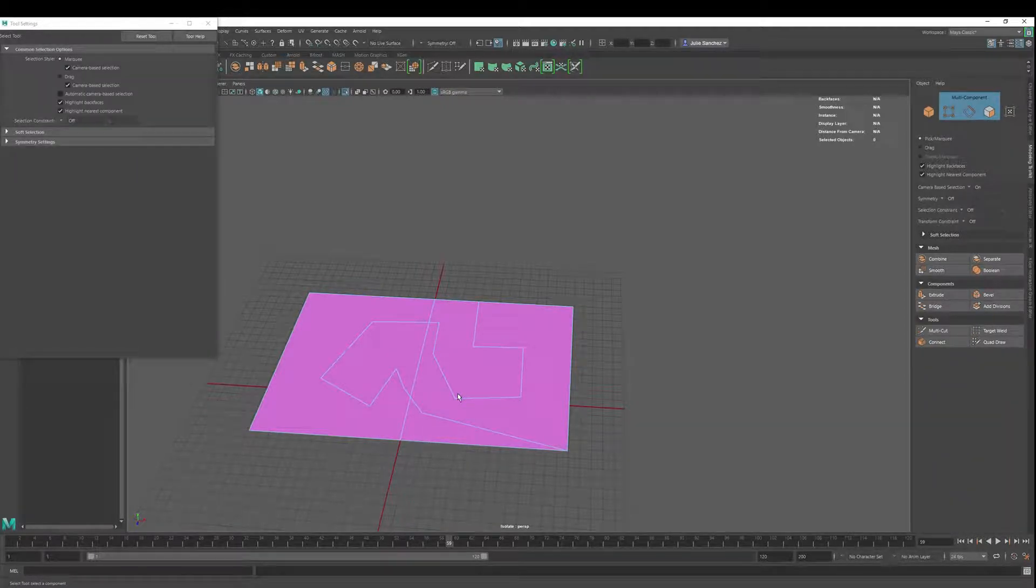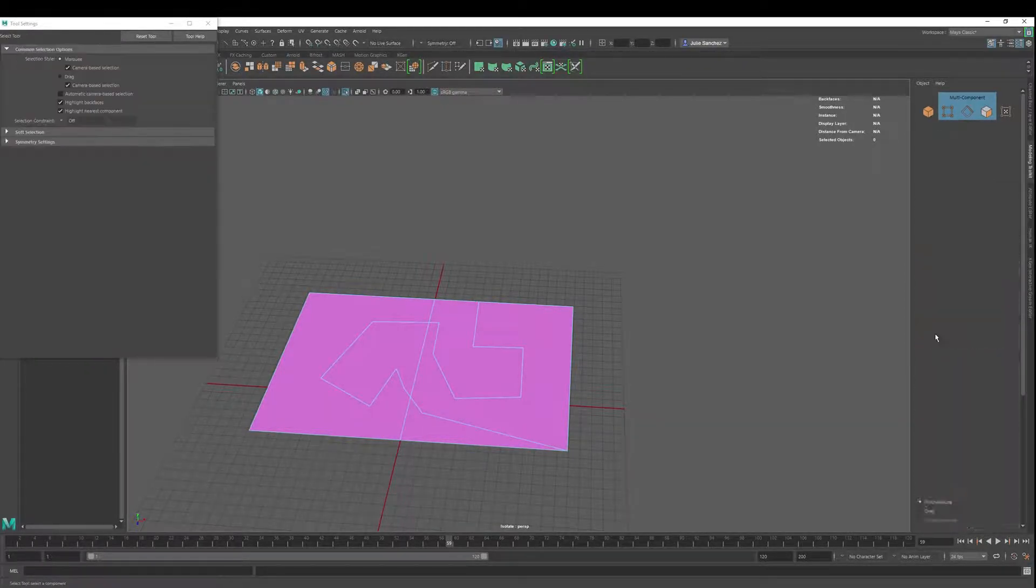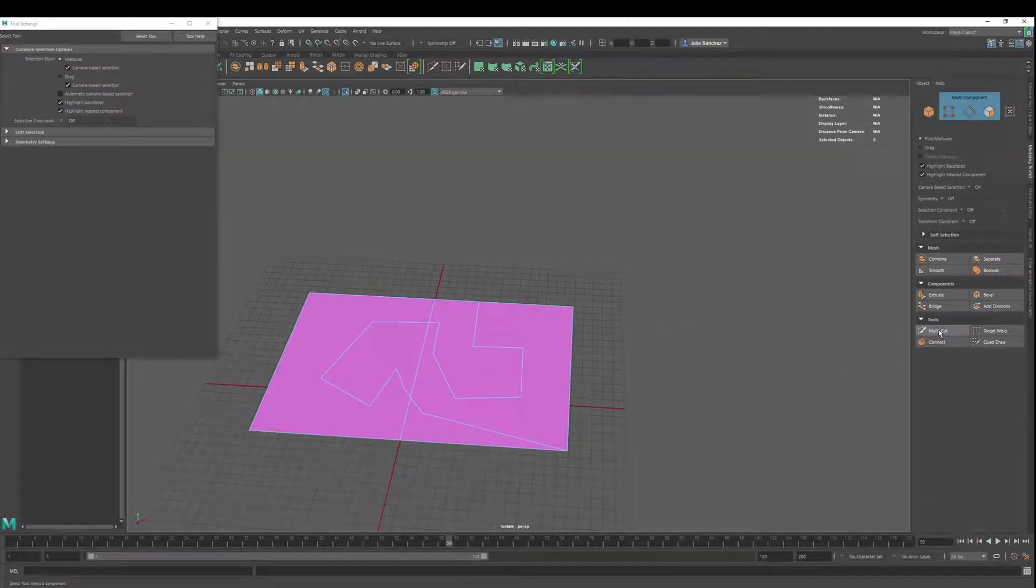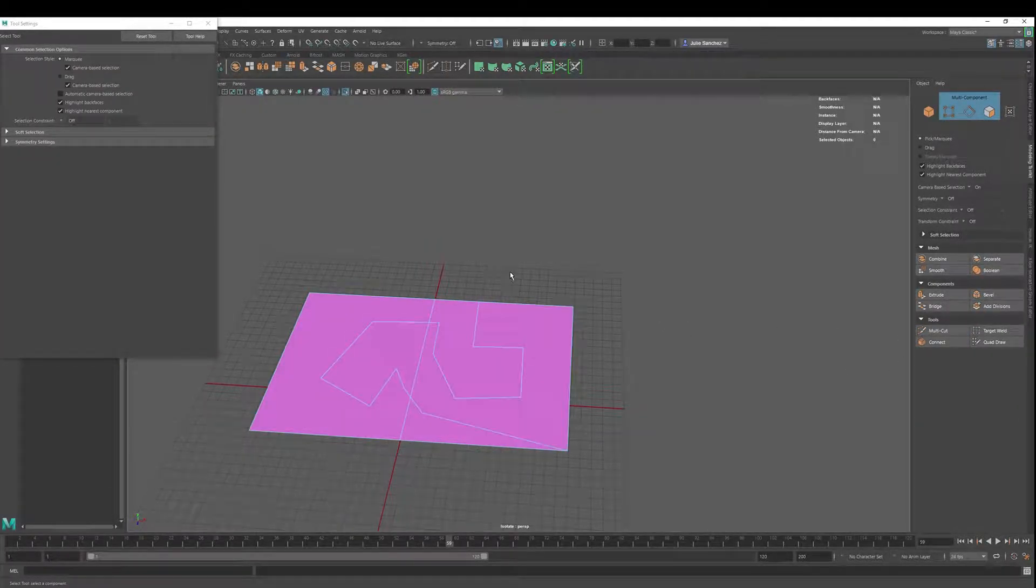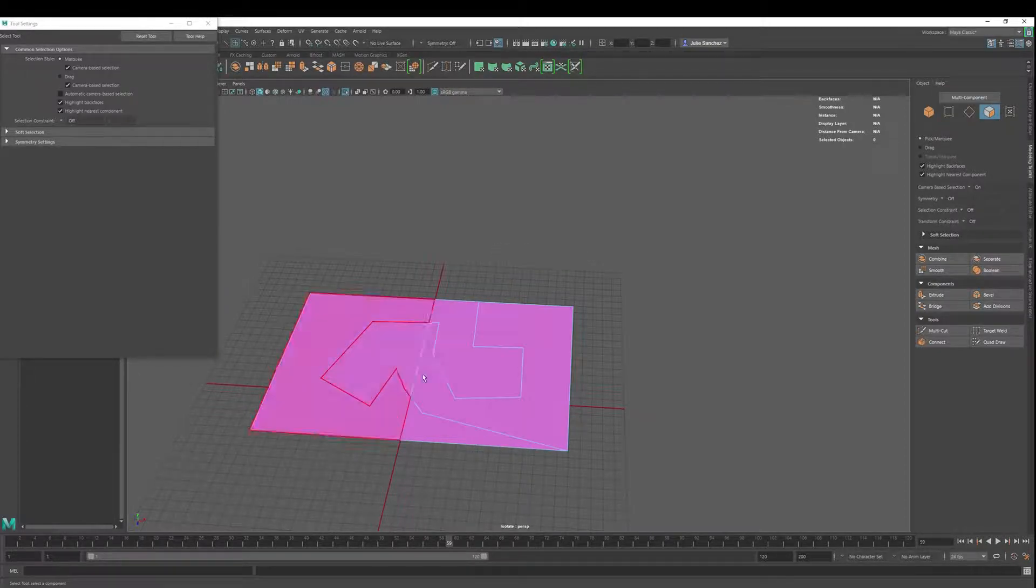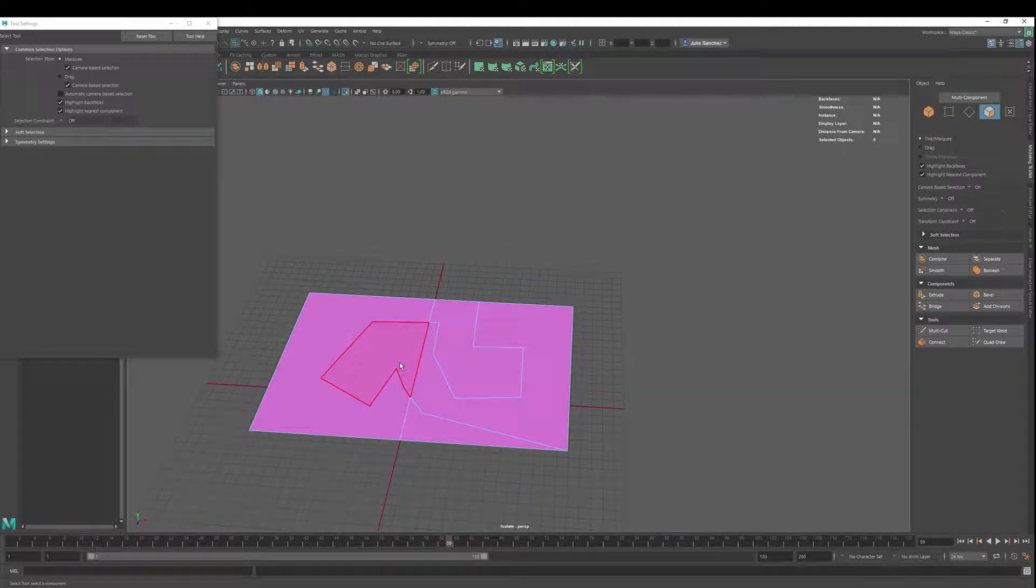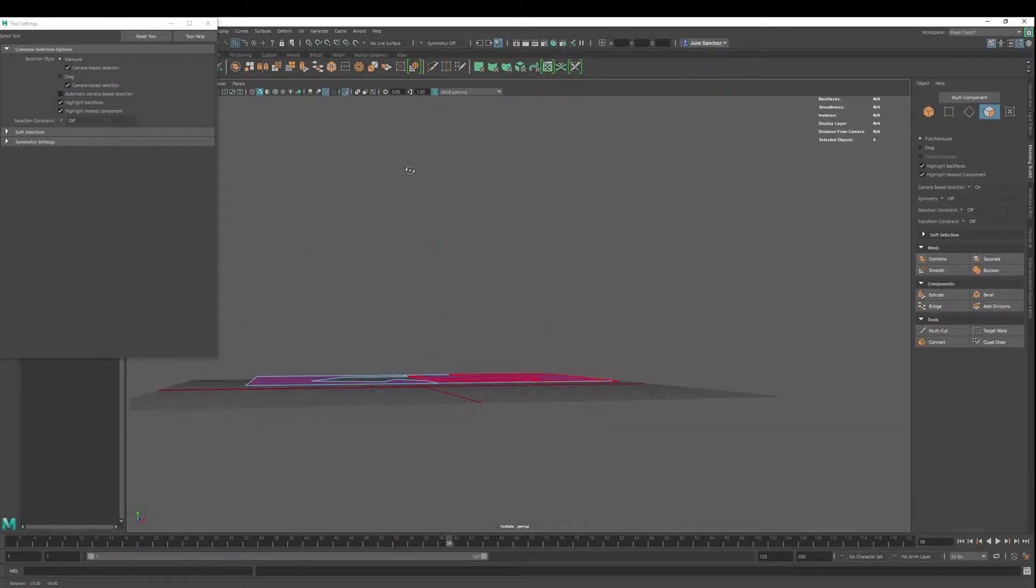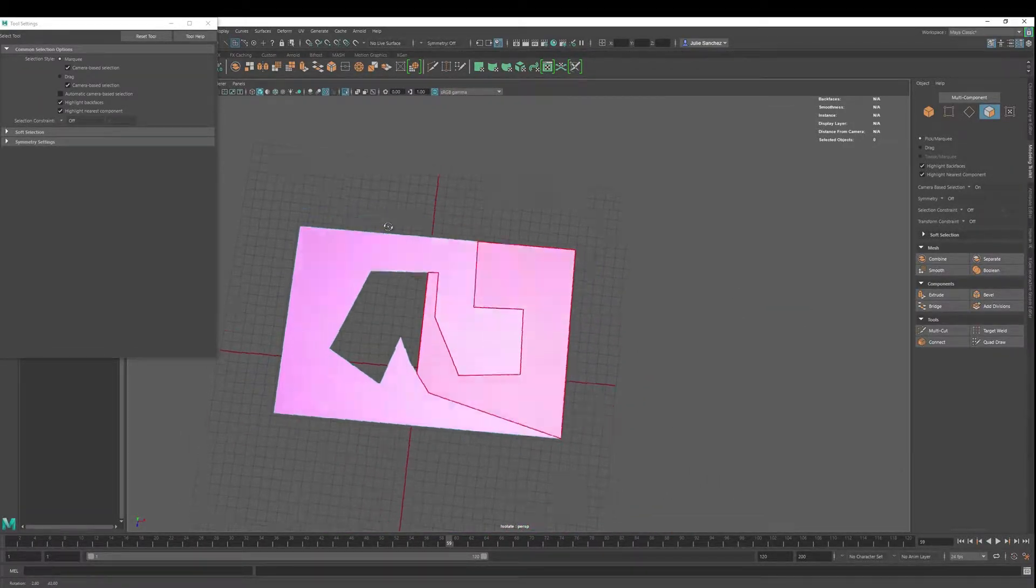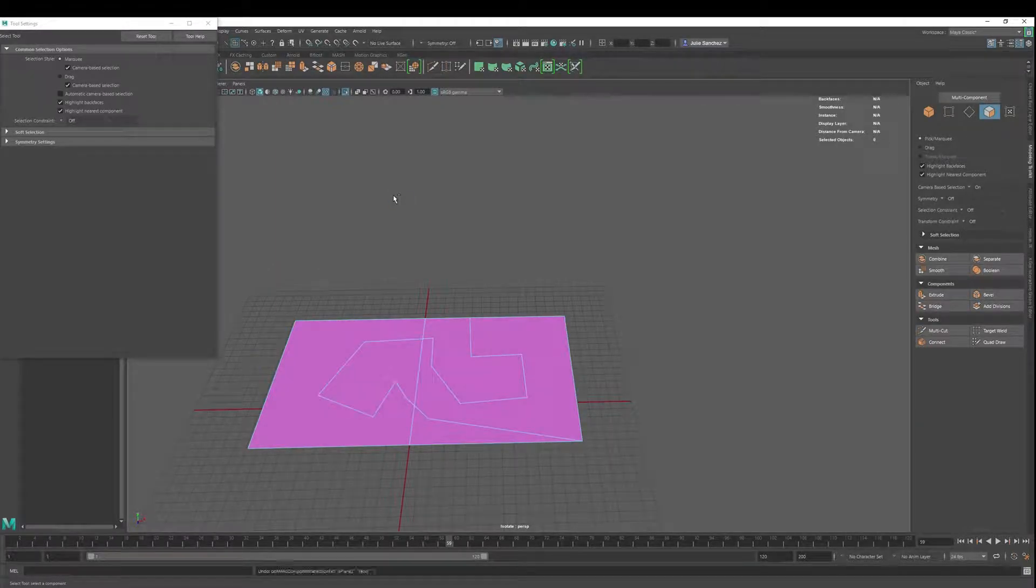Hit Q to get out of multi-cut, or you can toggle on or off. That's actually probably a better feature there. And if you want to go into face mode, you can select these various things and delete, and there you go. You can do that with 3D objects as well.